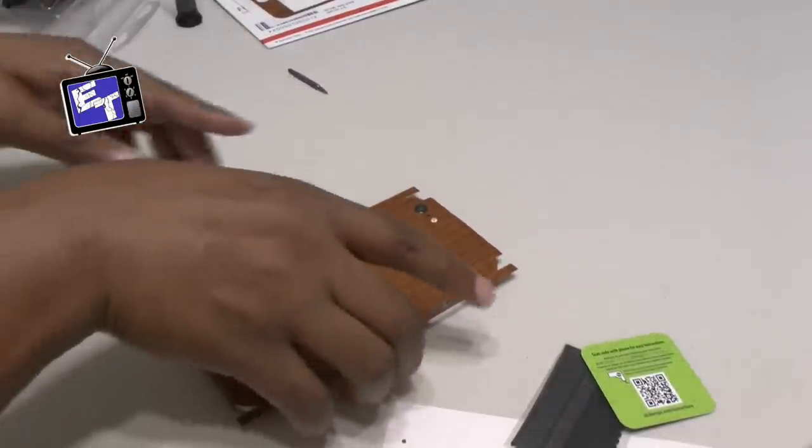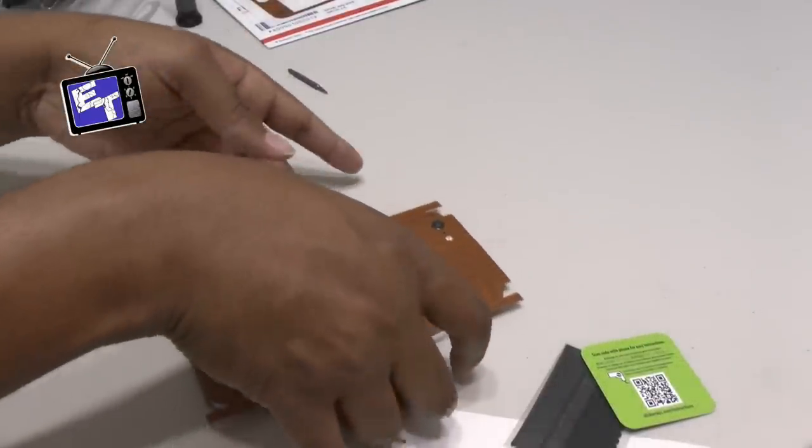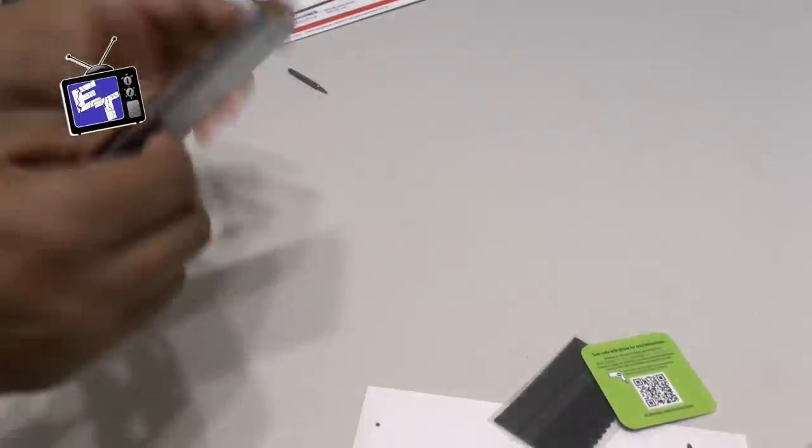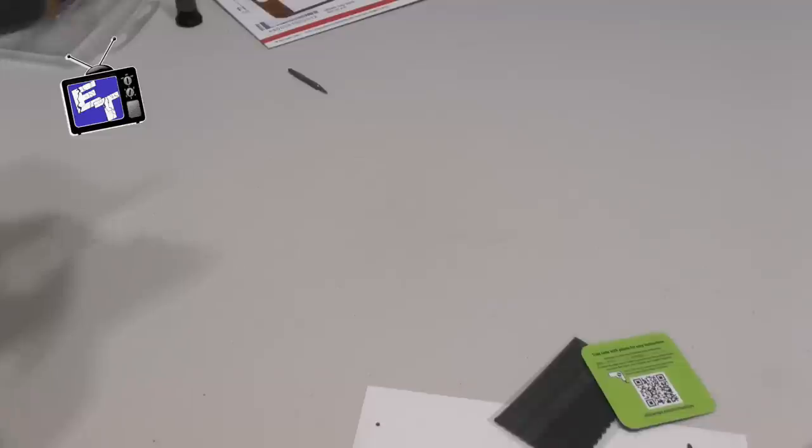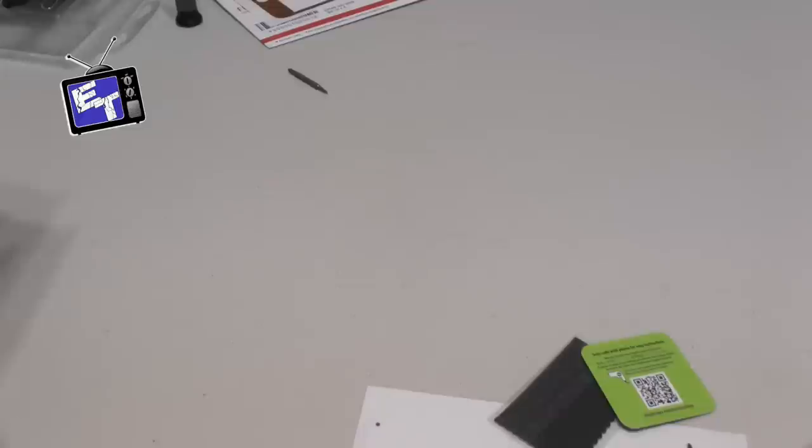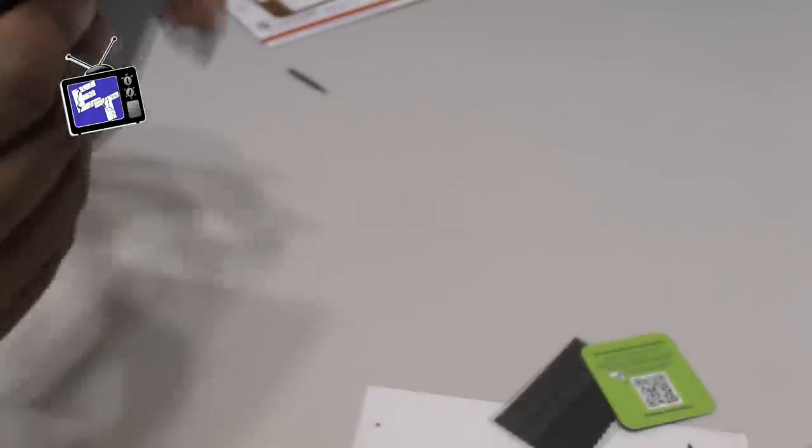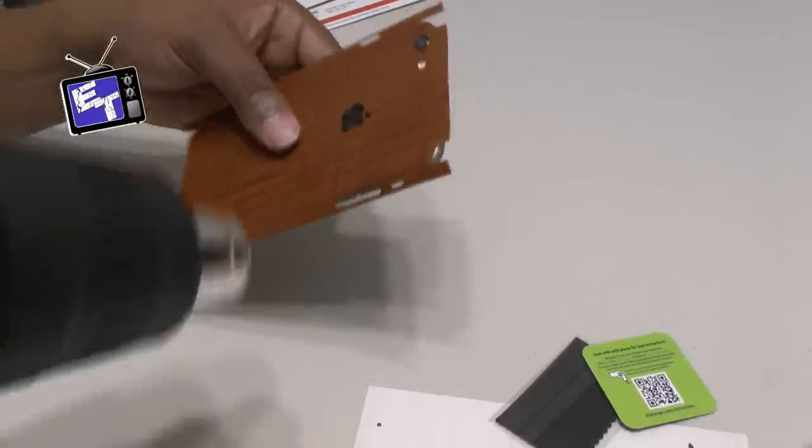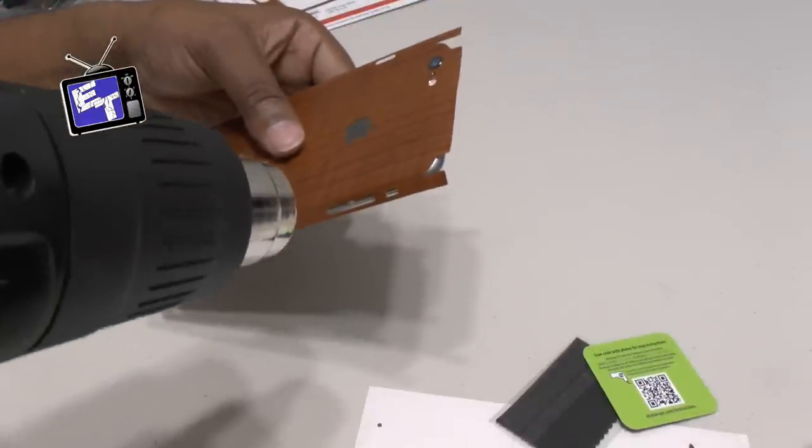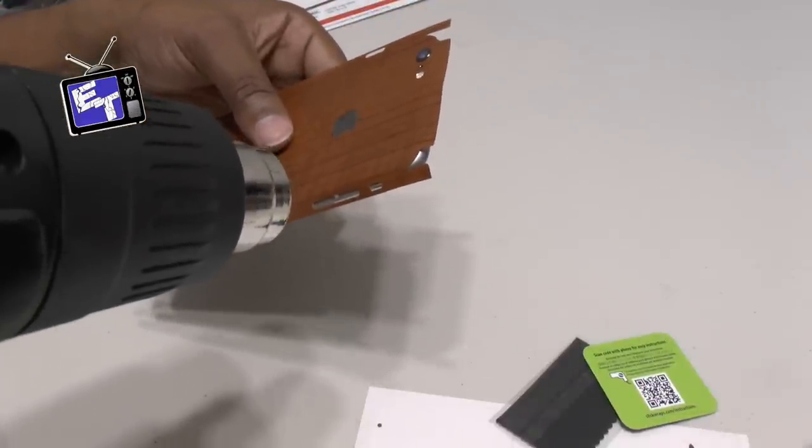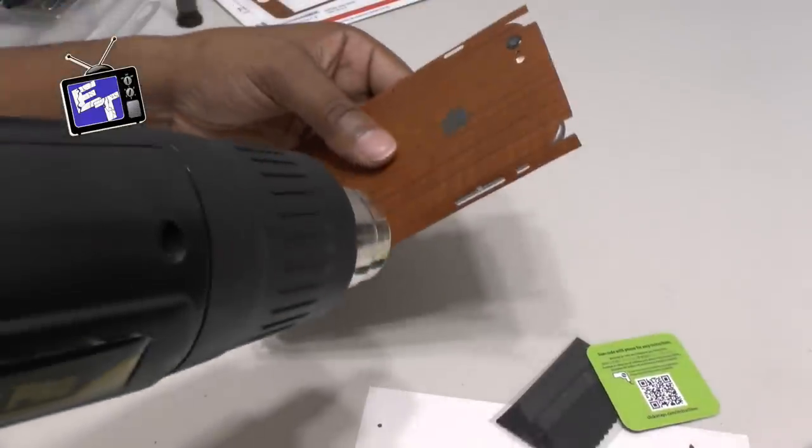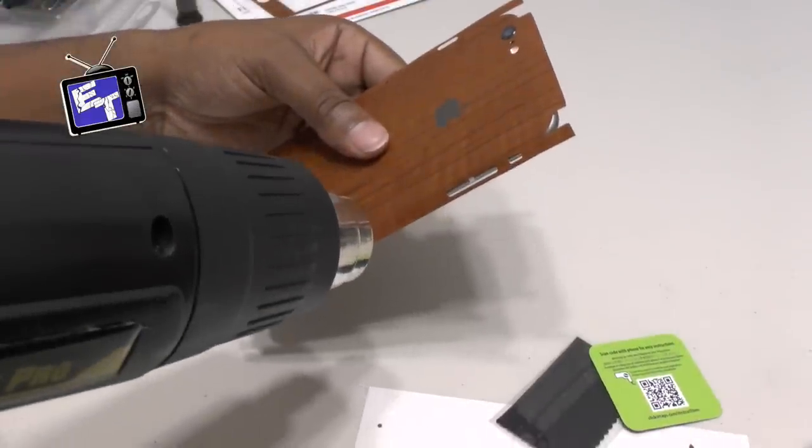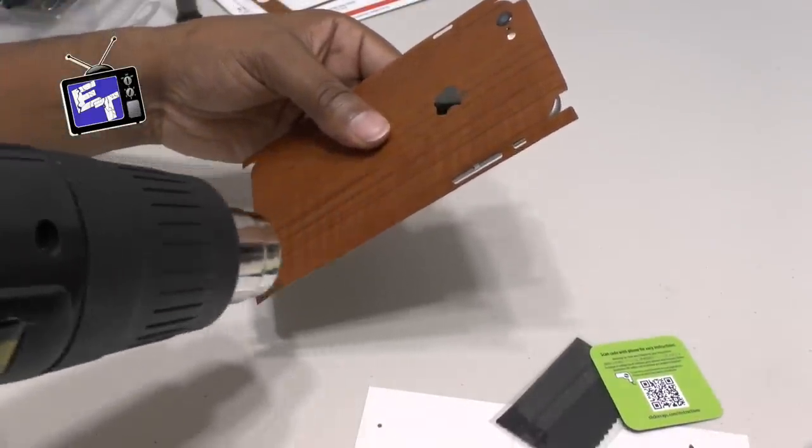I'm not ready to hit the heat gun yet. I'll show you when that comes in as I can get around these corners. I'm going to go ahead and hit the heat gun now to keep these corners to lay down.